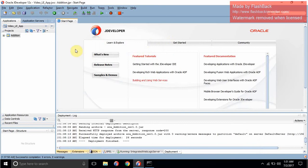Hello everyone. Today we will be making our first project in SOA — the addition of two numbers using the Business Process Execution Language (BPEL) component of SOA.